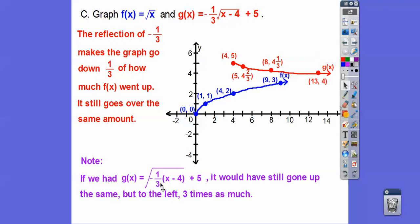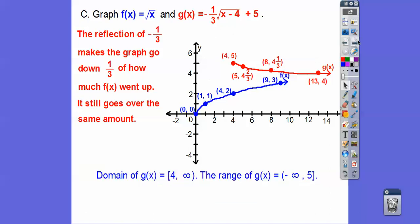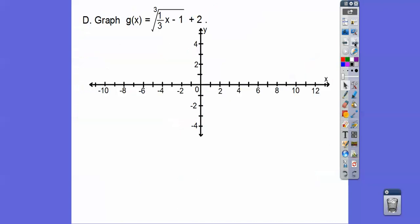If we had a horizontal stretch inside, it would have still gone up the same amount but gone to the left 3 times as far. For the domain, this graph starts at 4 and goes to the right forever, so in interval notation it's [4, ∞). Infinity never has brackets. The range goes down forever and gets as high as 5, so it's (−∞, 5] in interval notation.